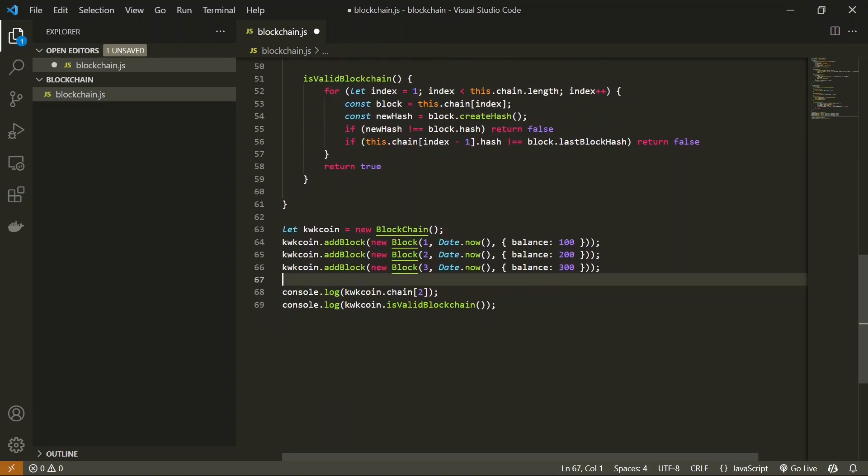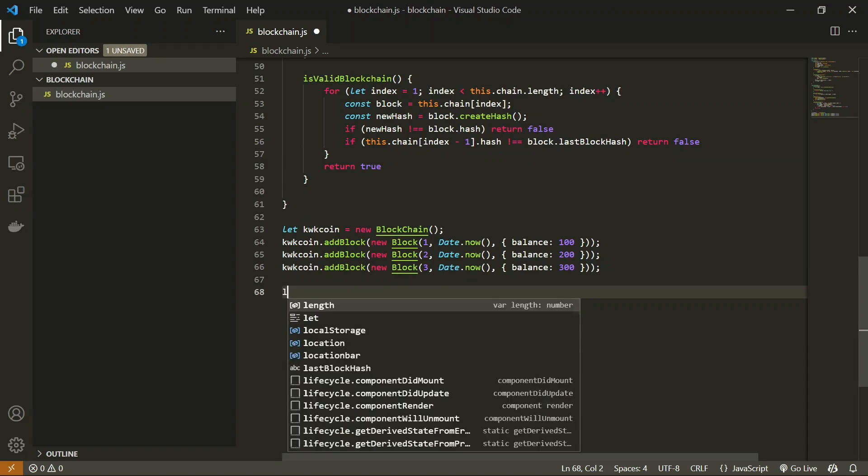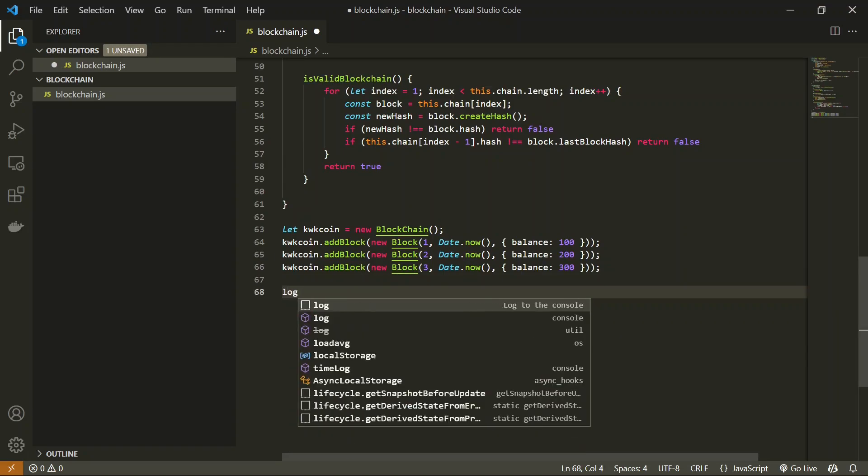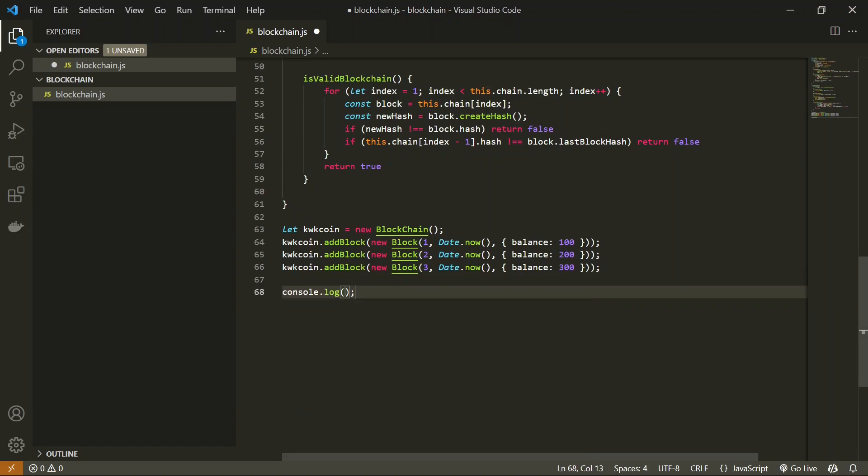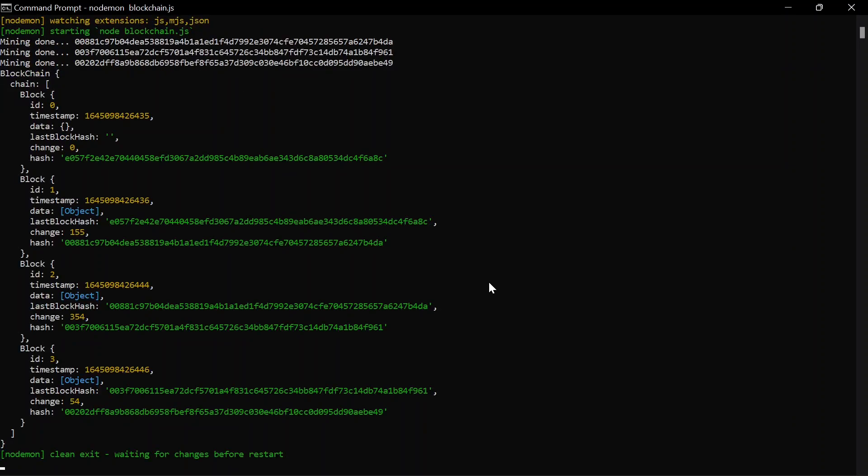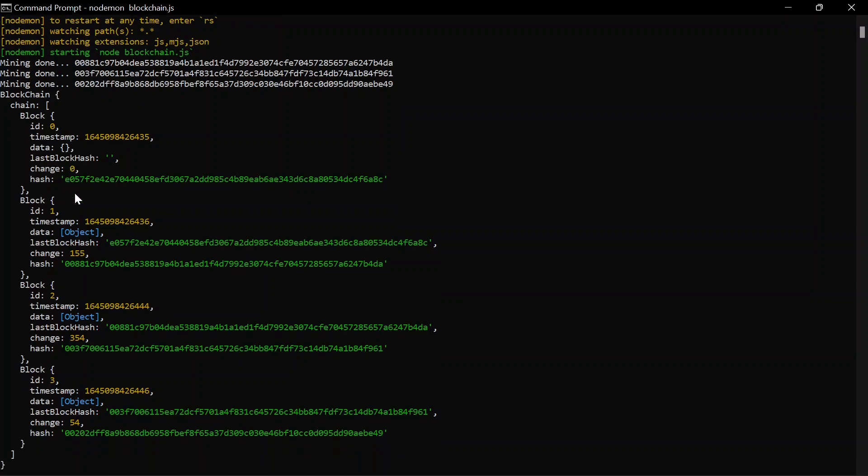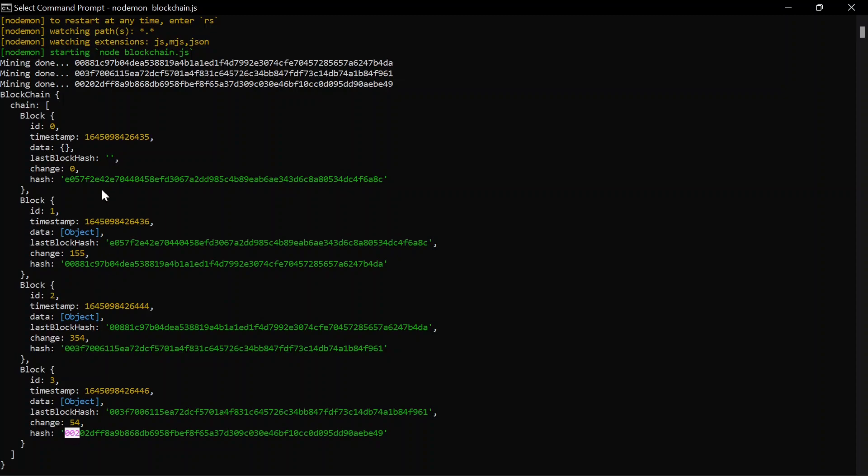Now let's simply log this coin, which is console.log kwk coin. Now let's try to run this. So here we can see that mined blocks are mined: first block, second block, and third block. All blocks are mined over here and we can see all the hashes contain two zeros at the beginning. So this hash also has two zeros and here also we have two zeros, and also here two zeros.